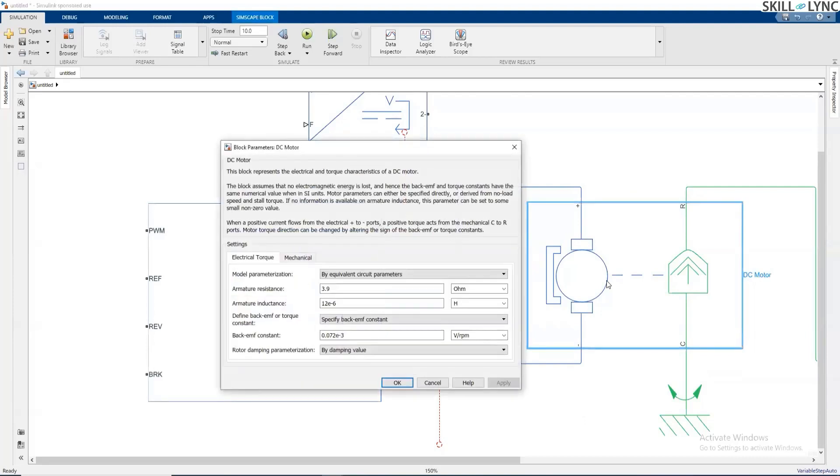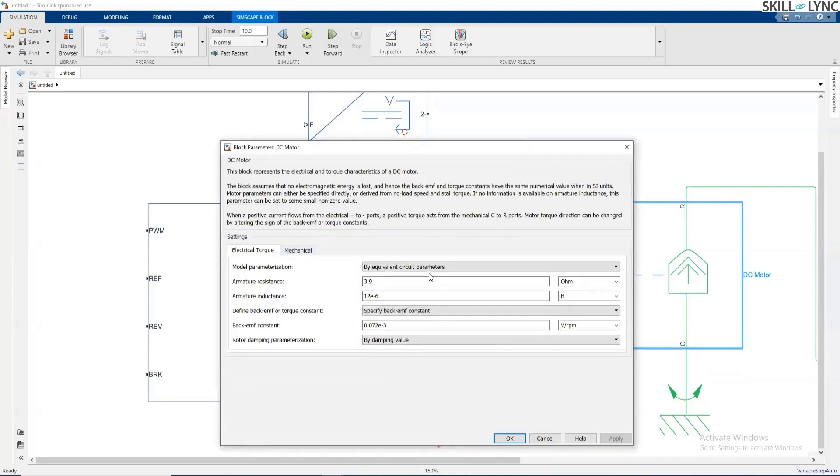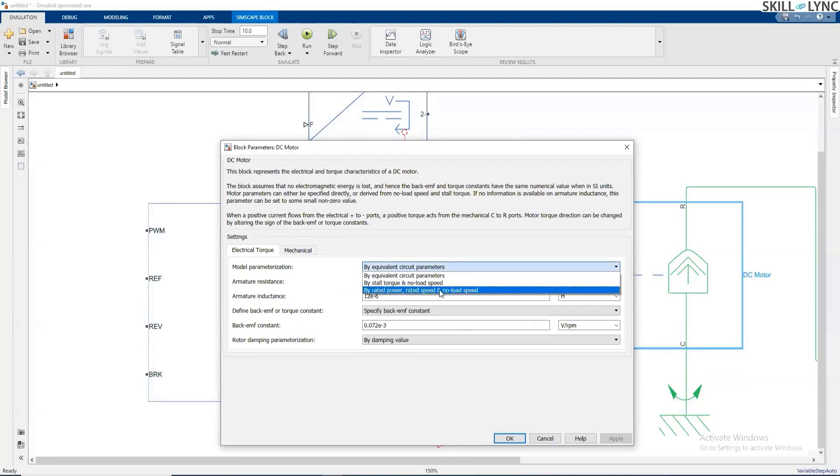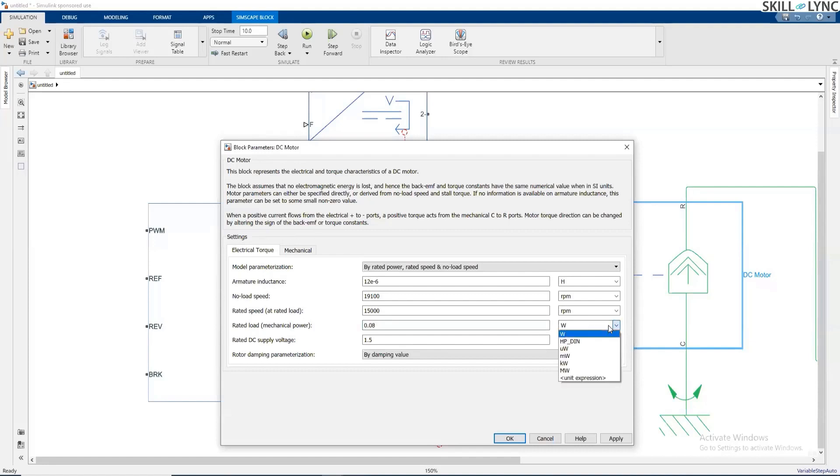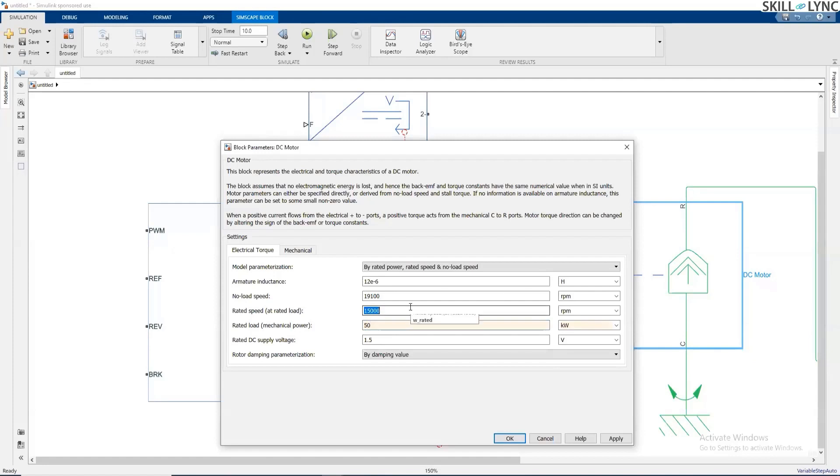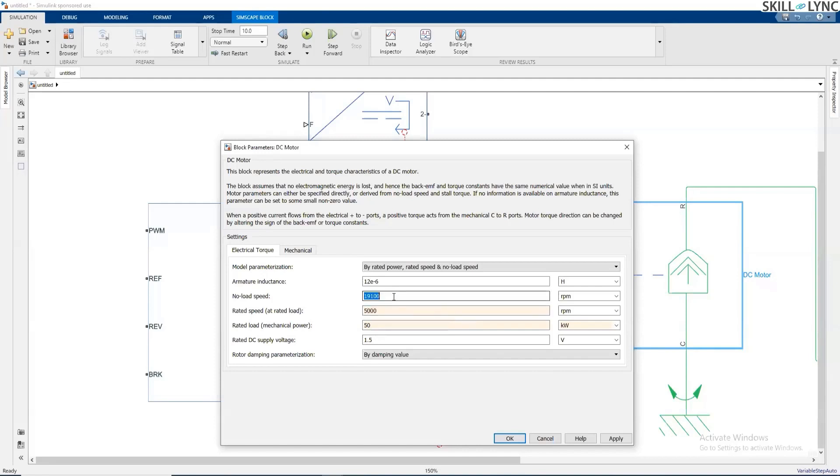In this DC motor, you can choose the parameters by the rated power, rated speed, and the no-load speed. Usually the power rating of the DC motor used for an electric car is of the order of 15 to 100 kilowatts. You have to enter the number of kilowatts here. Let's say we keep it as 50 or 60 kilowatts. According to the vehicle speed and the gear ratio, you have to choose the rated speed of the motor. Let's say your rated speed of the motor is 5,000 RPM at rated load torque applied, and the no-load speed is 8,000 RPM.